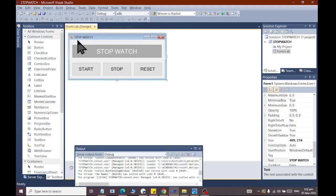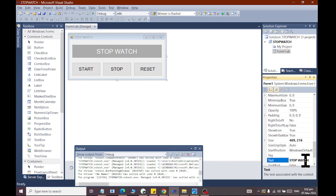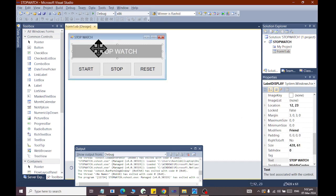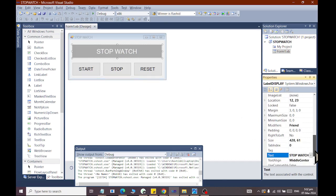First of all, we have taken a form in the text property. Then we have made a label. The text property is written as stopwatch. It will also work with LCD.